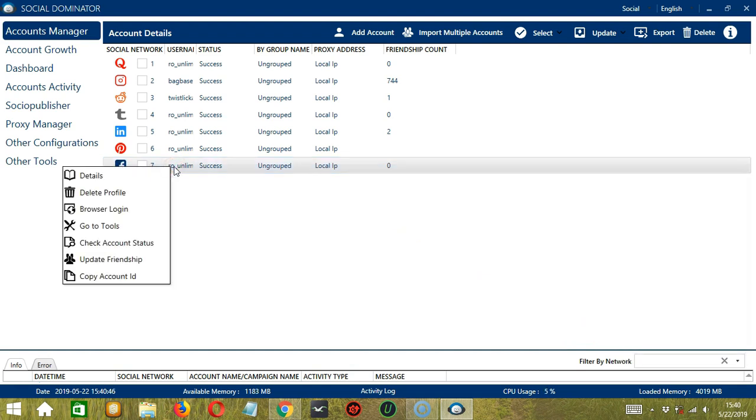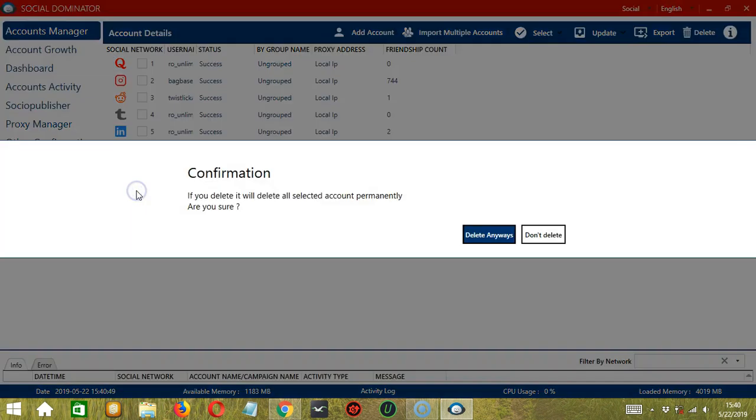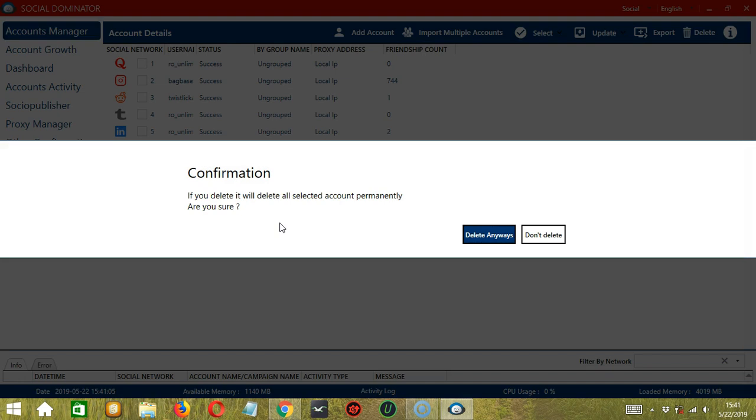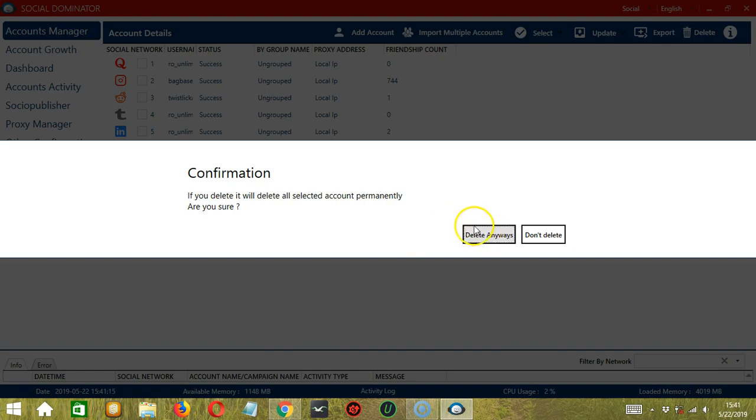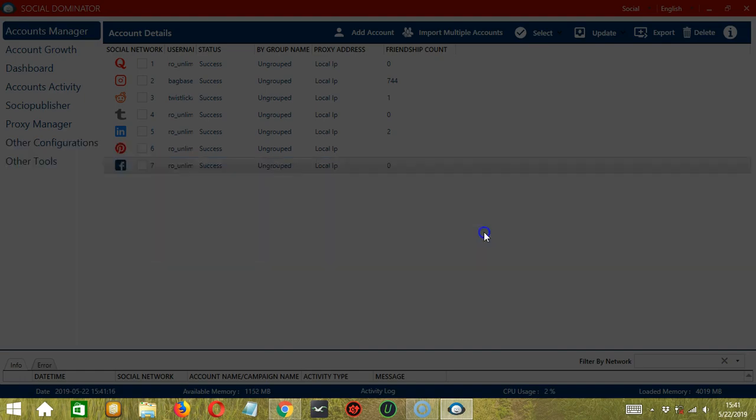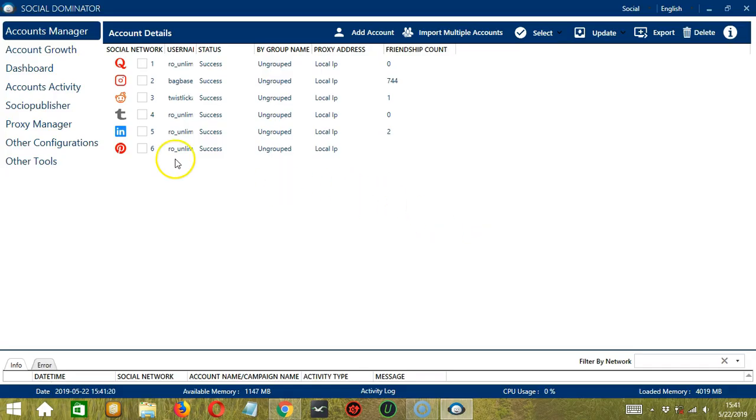Now let's go back to the second one, Delete Profile. So this will delete your Facebook account. It will not delete the account itself but it will only delete the account from the Socinator app. If you're sure about this, click Delete anyways. And it's gone.